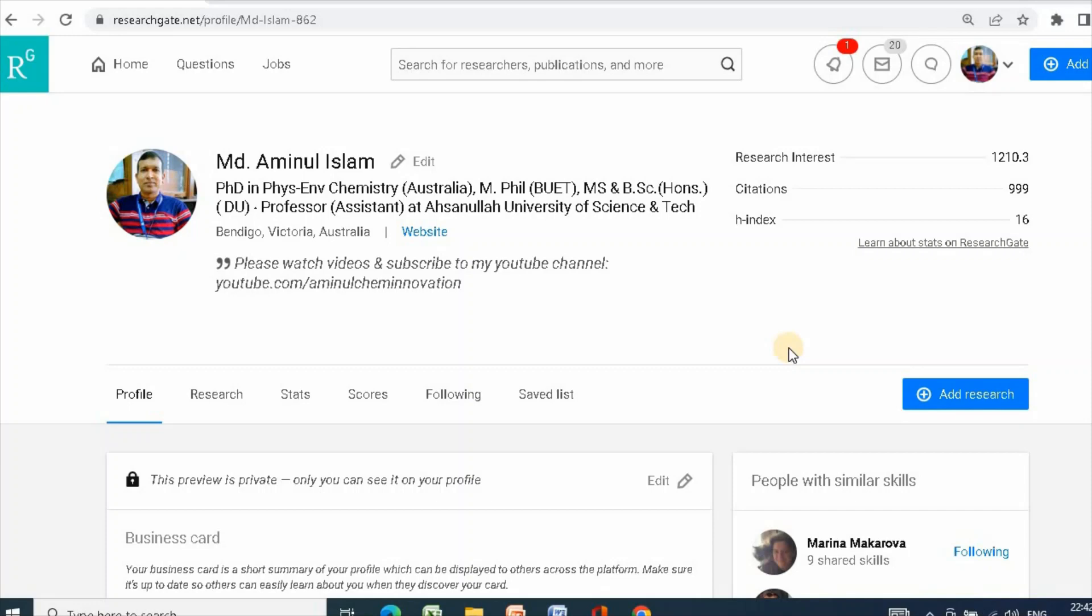Research spotlight is a new feature to get more visibility of your work. Therefore, this video is very important, so please do not miss it. Let us start.